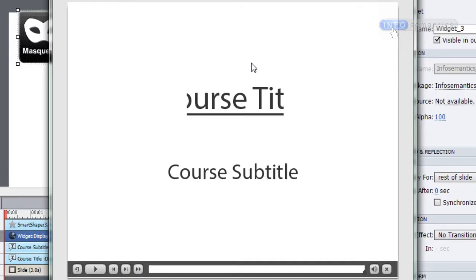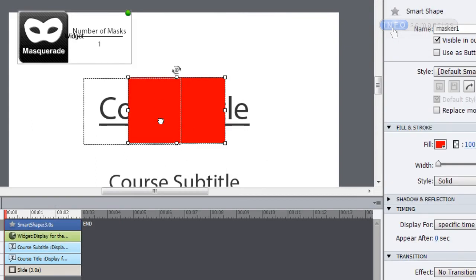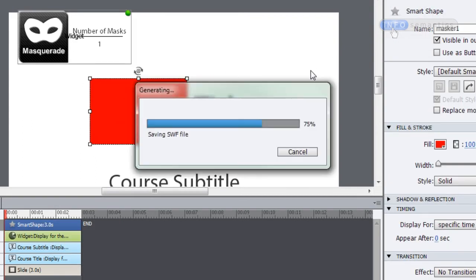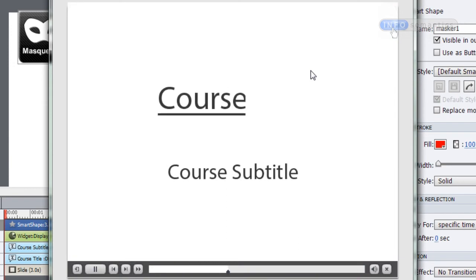In the output, you can see that the part of the course title being shown is the part that overlaps with the mask. If I move the mask over to the left and republish, we'll only be able to see the 'course' section of the course title caption. So, just static like that, this mask isn't really all that useful to me.